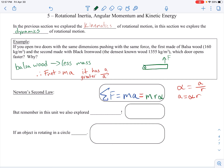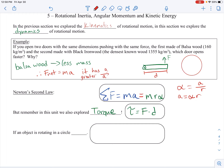So net force equals m·r·alpha. Remember, when we're talking about forces in rotation, the angular equivalent to a force is torque, because when we're applying a force that will cause rotation, we are talking about torque. The formula for torque we defined as force times distance. You'll notice that in these units I use d and r kind of interchangeably — we're talking about distance or displacement.